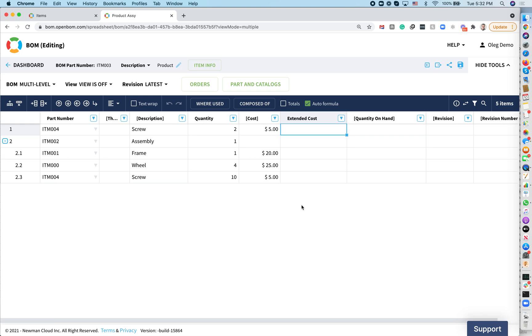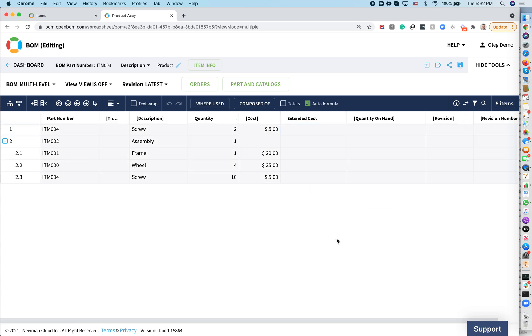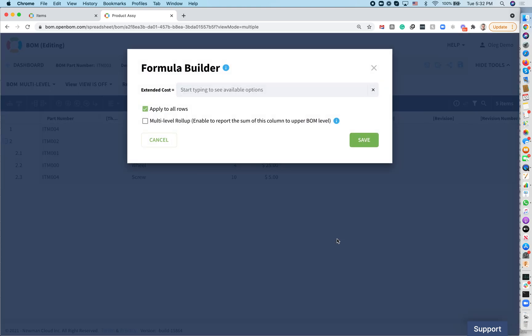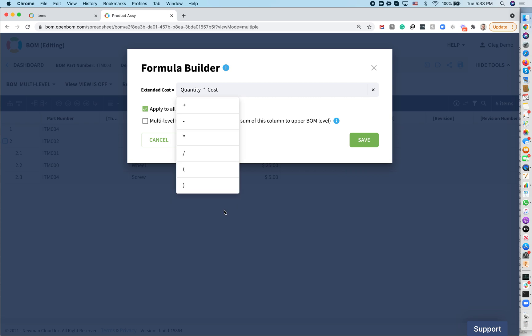You need to have the extended cost, which usually comes as a default property in OpenBOM when you create a BOM, but of course you can change it to any type of properties and any names, whatever you want. For an extended cost, you can right-click on this and edit formula. Remember, you need to put the formula which is multiplying quantity to the unit cost. In my case, it's a property cost.